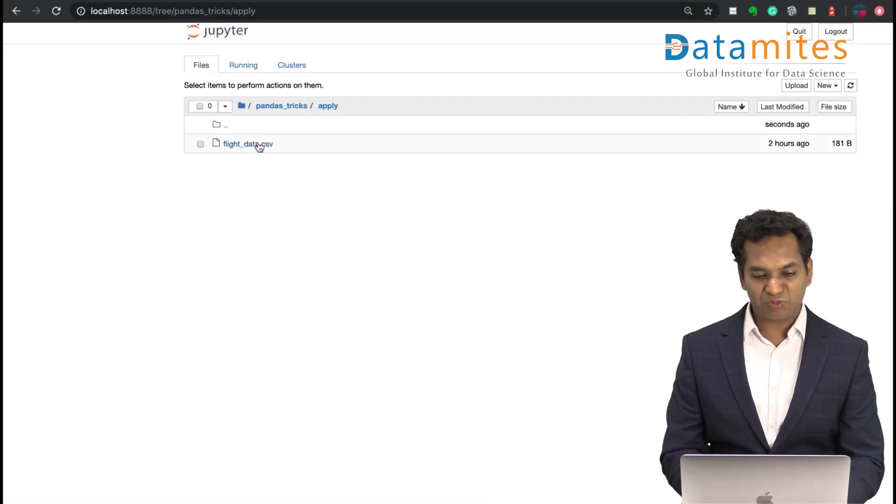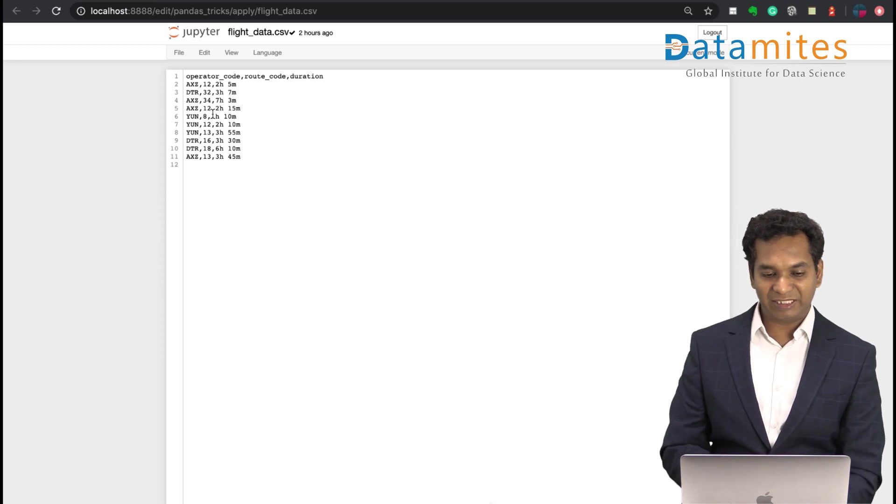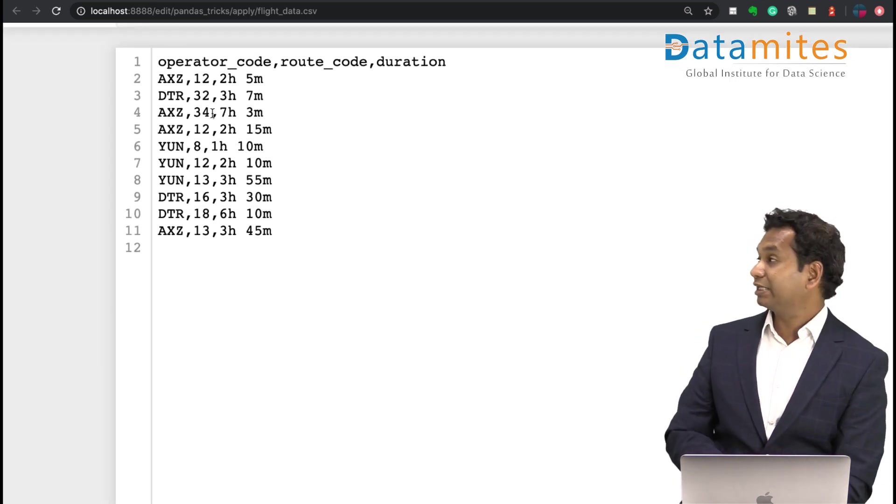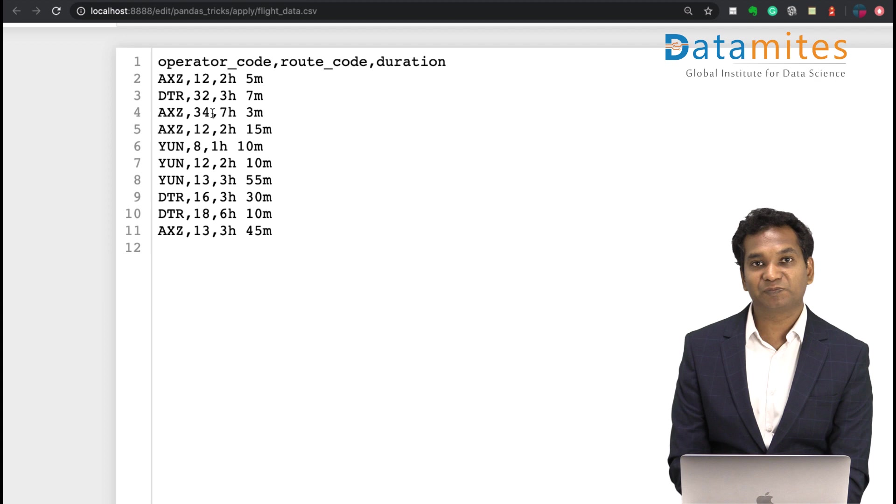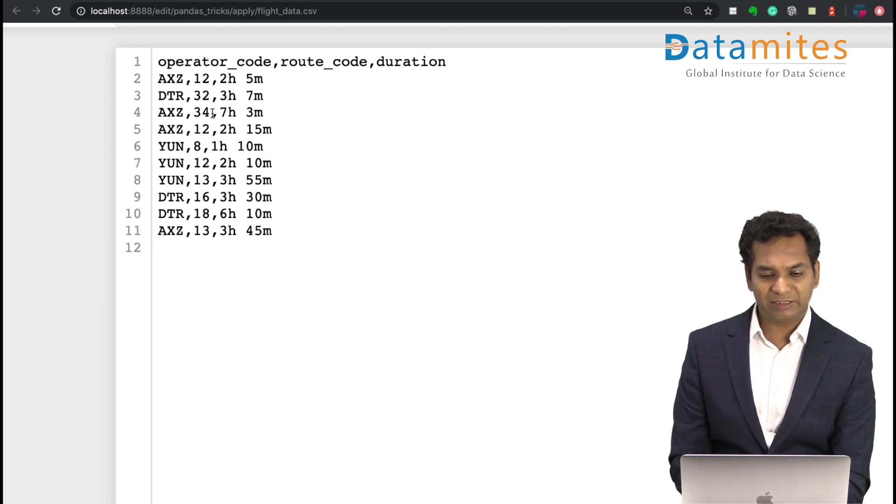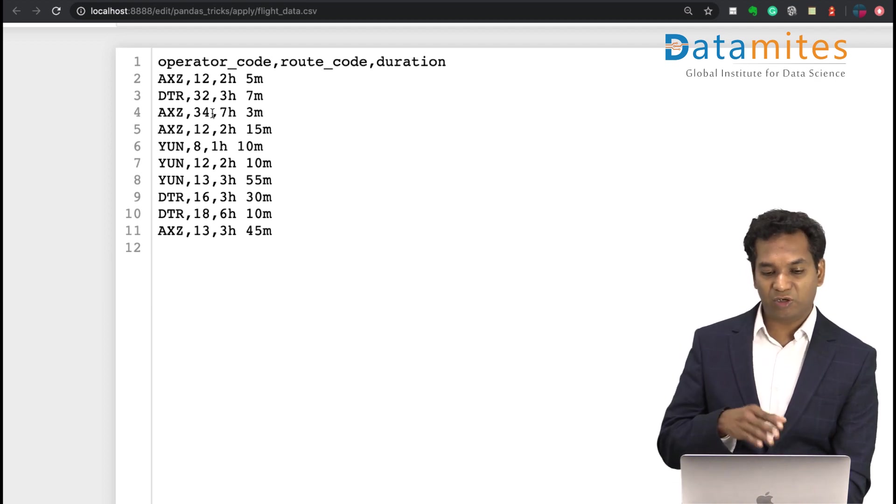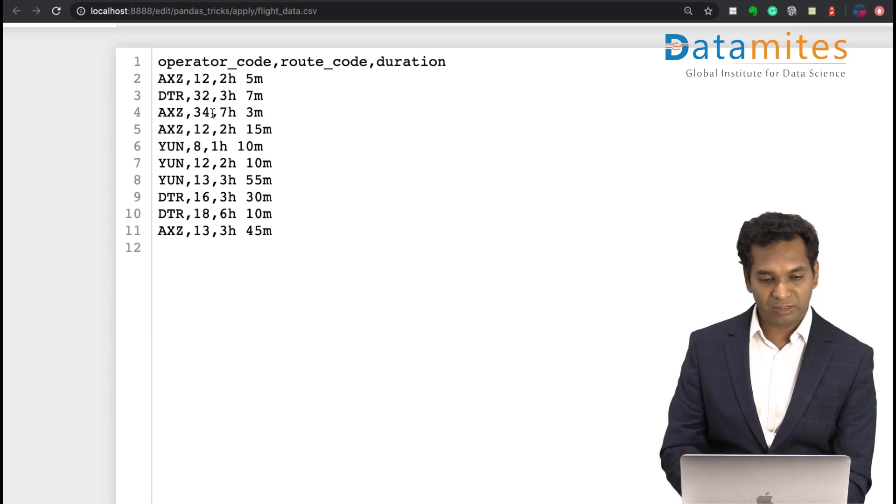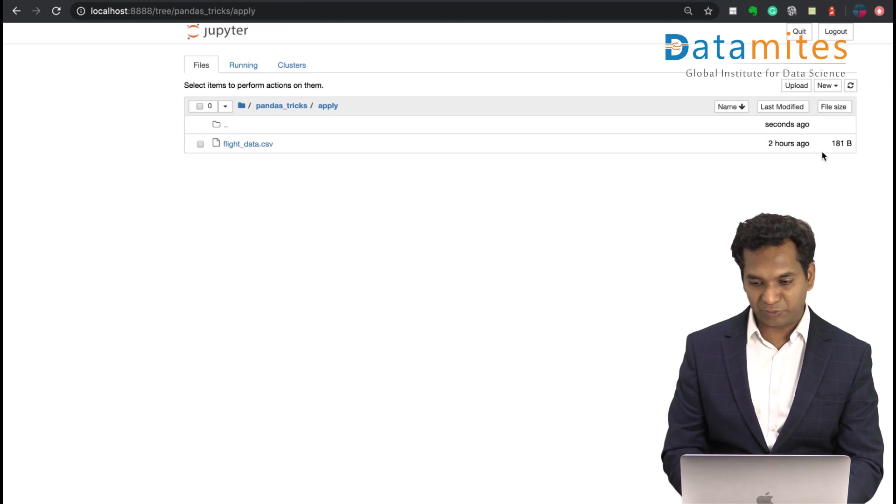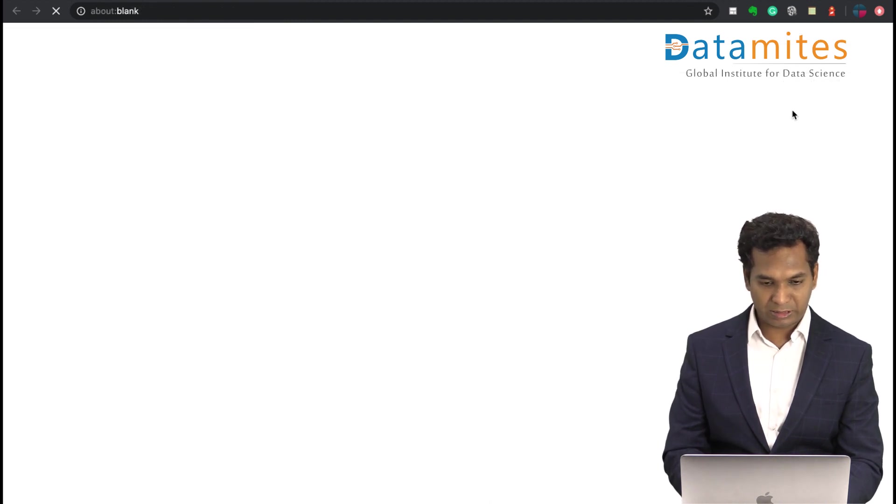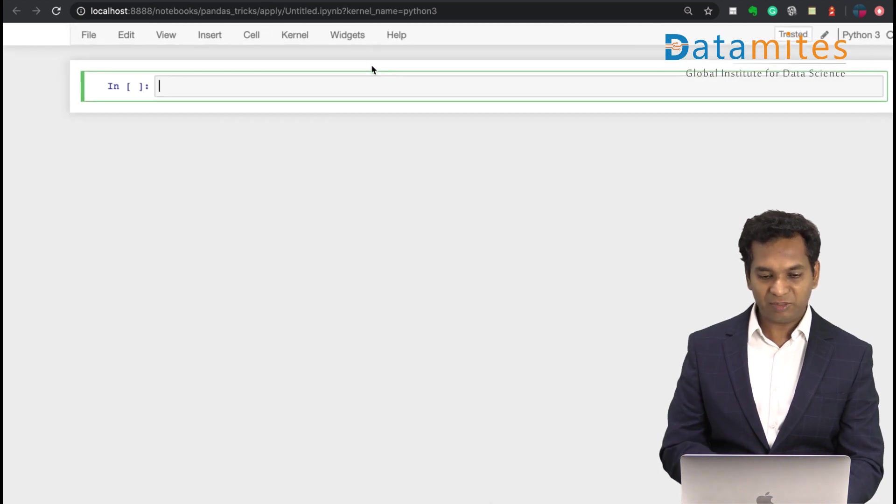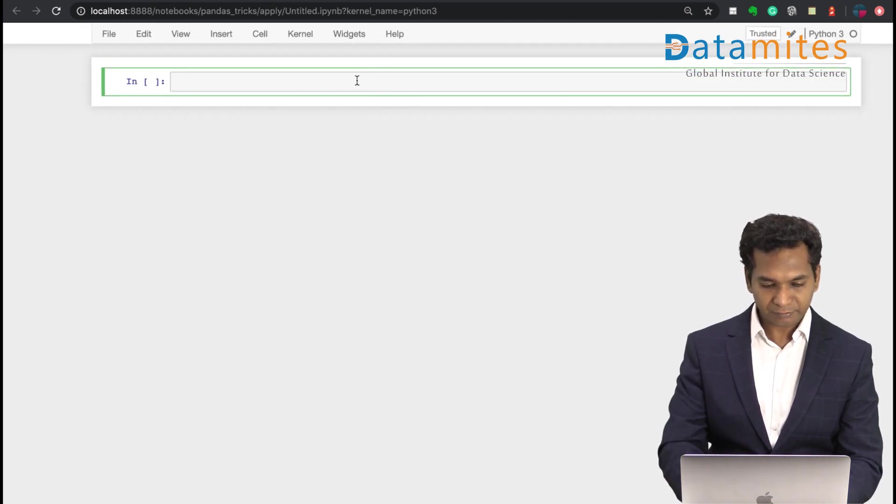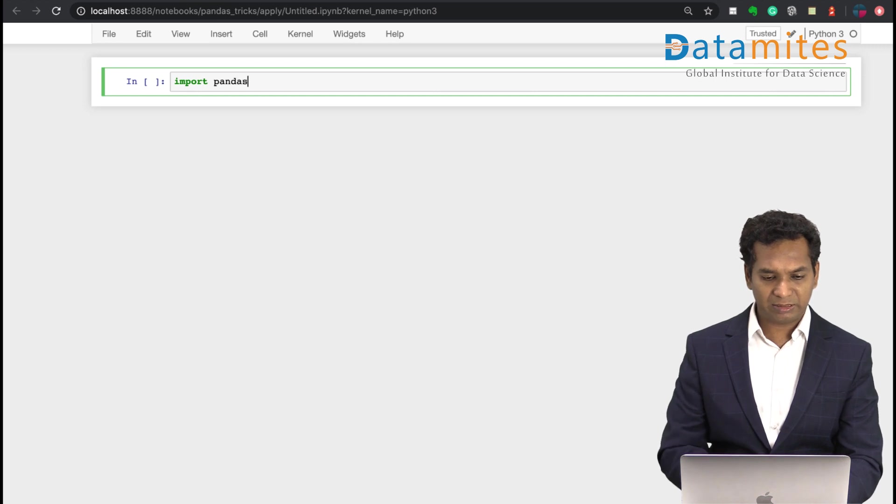To demonstrate the purpose of apply, I'm going to use a very small dataset with 10 records. It's basically a flight operator, route, and the duration of the flight. I'm gonna just create a simple Jupyter Python file, importing pandas.